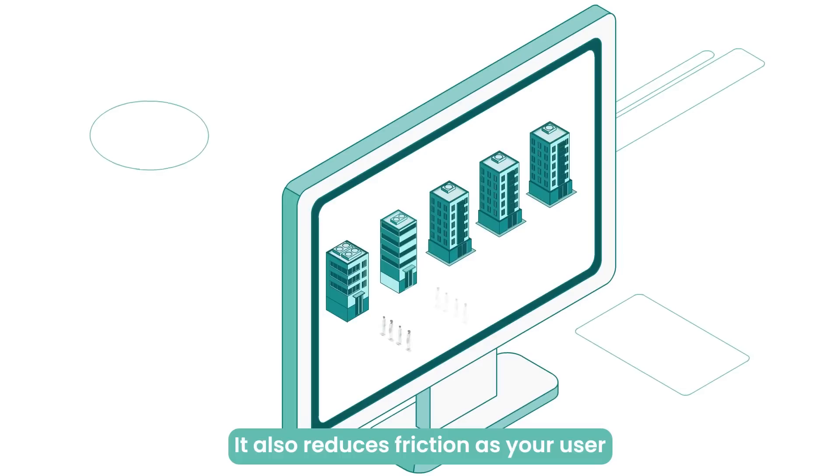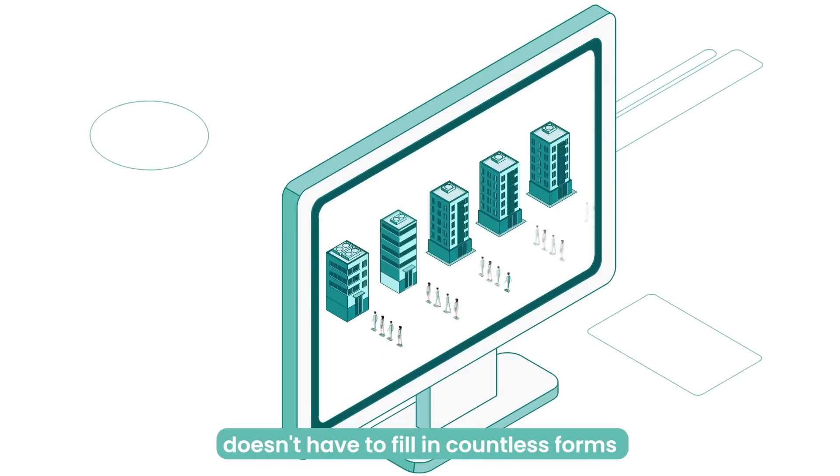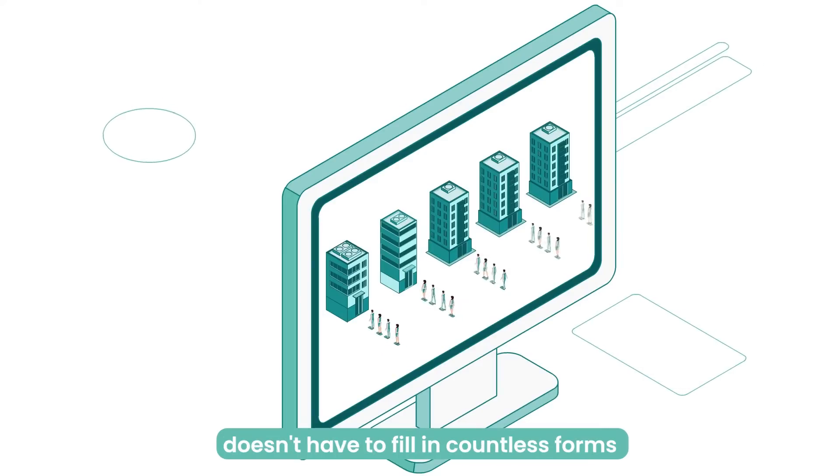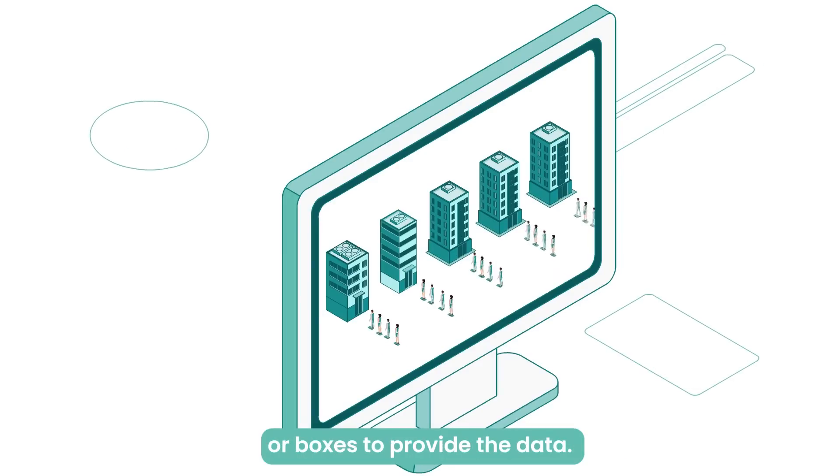It also reduces friction, as your user doesn't have to fill in countless forms or boxes to provide the data.